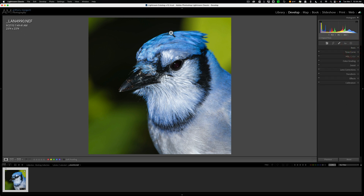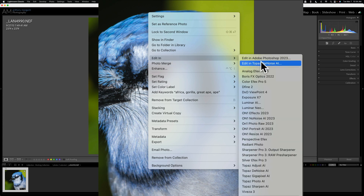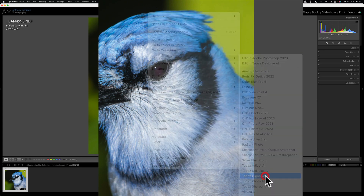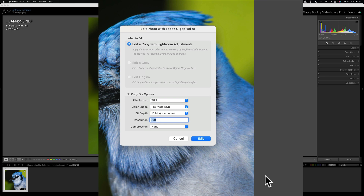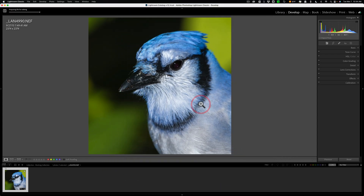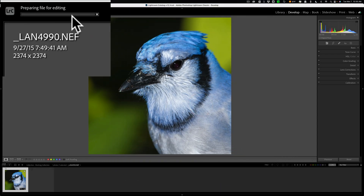So what we're going to do is right-click right on the image, go down to Edit In, and go over to Gigapixel AI. Now, because we're using Gigapixel AI as a Lightroom plugin, we cannot edit the raw file directly in it. If you want to edit a raw file in Gigapixel AI, you have to use it as a standalone app — the last video in this series will demo how to do that. Because we're using it as a Lightroom plugin, we have to edit a copy with Lightroom adjustments. These are the default settings — just stay with those and click Edit. You can see in the top left-hand corner there's a progress bar — Lightroom is creating that TIFF file and will open it up into Gigapixel AI.